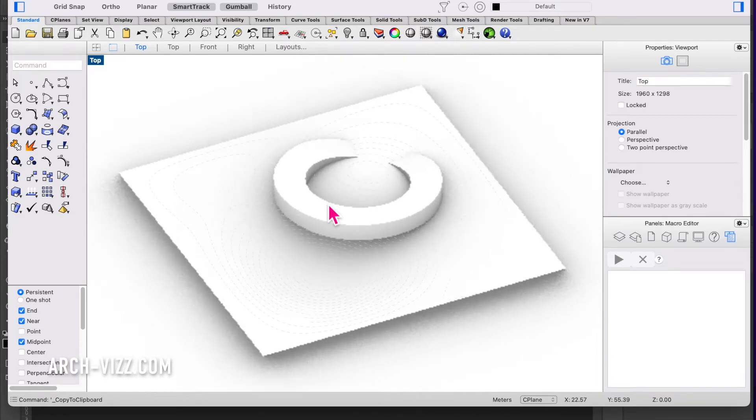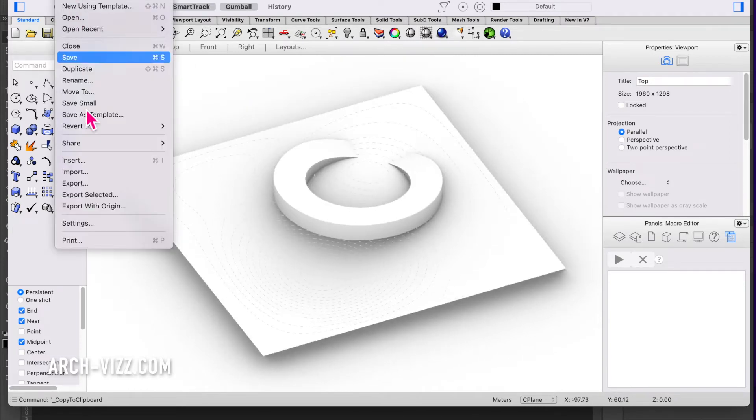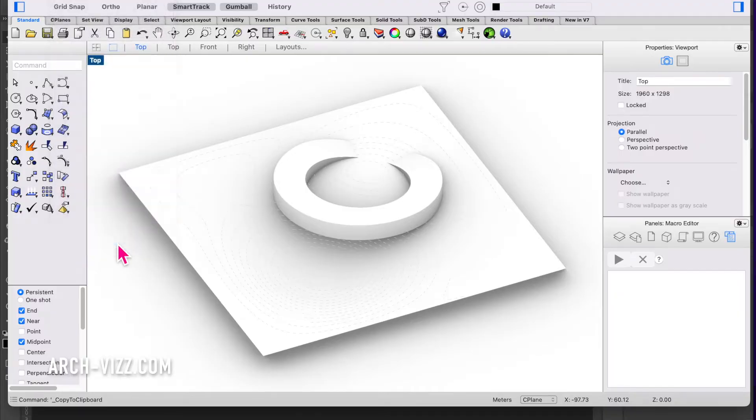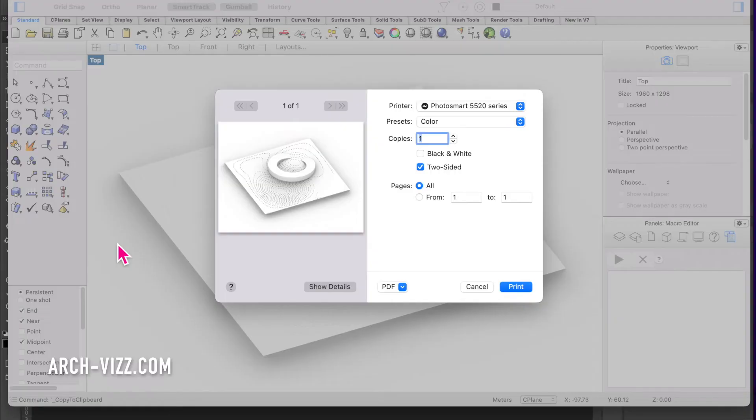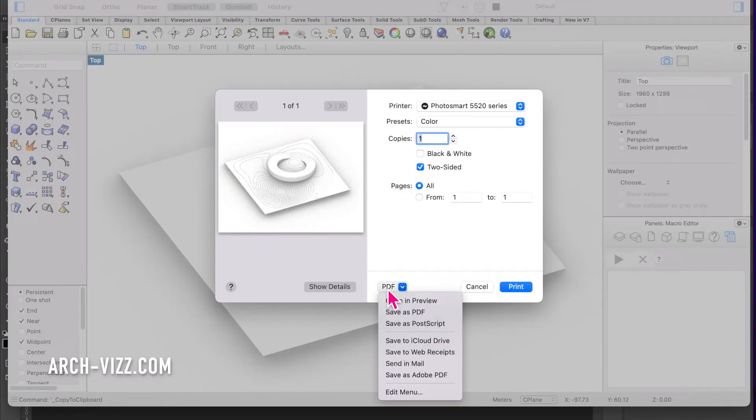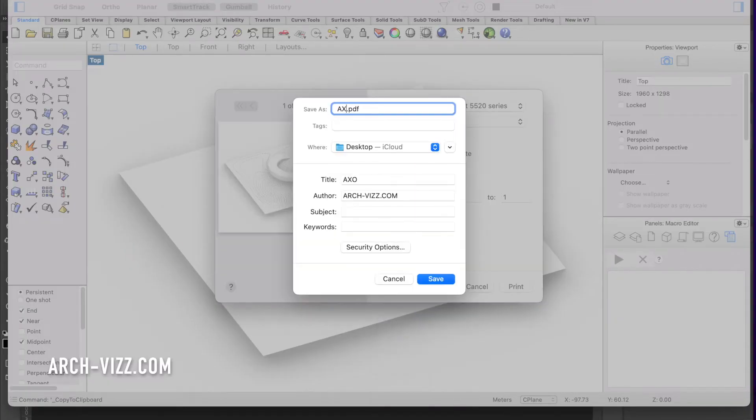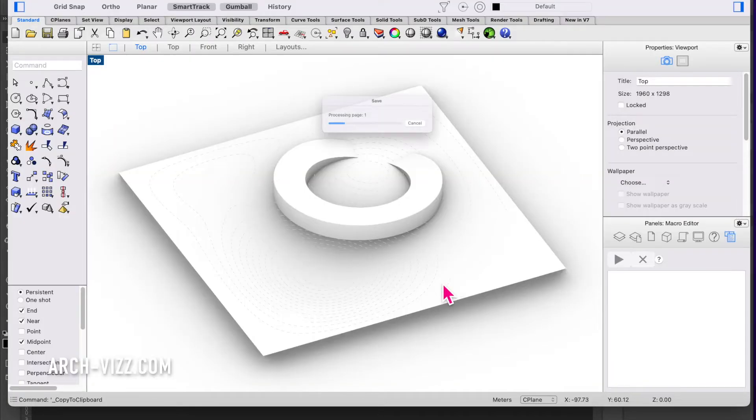We're going to export this image into a PDF. Here's how to do it: you save as PDF, give it a name, and import it into Photoshop.